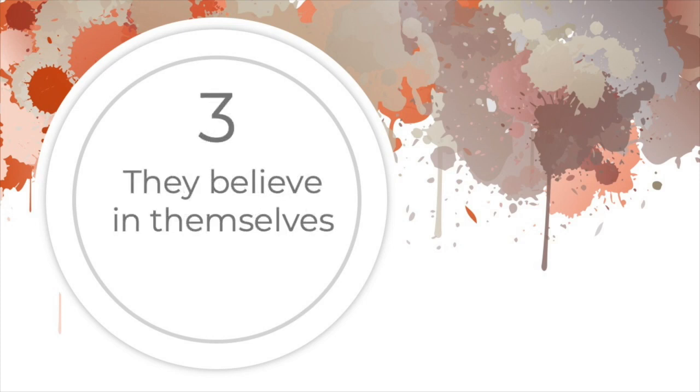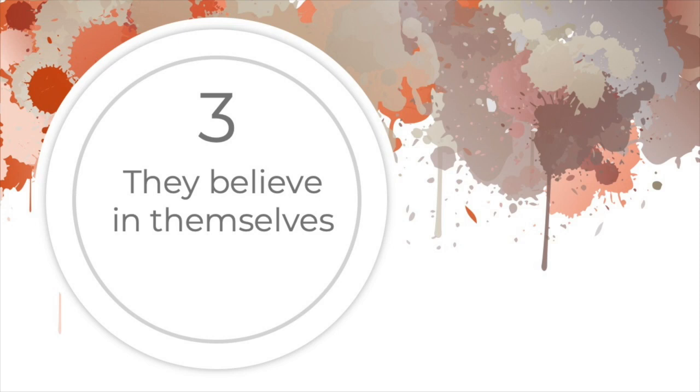3. They believe in themselves. People who grouse about their lives or are dissatisfied tend to have low self-esteem. They don't expect things to go well for them, and they stay in their unhappiness. Fulfilled people, on the other hand, have solid self-esteem and quiet inner confidence that life is pretty good.